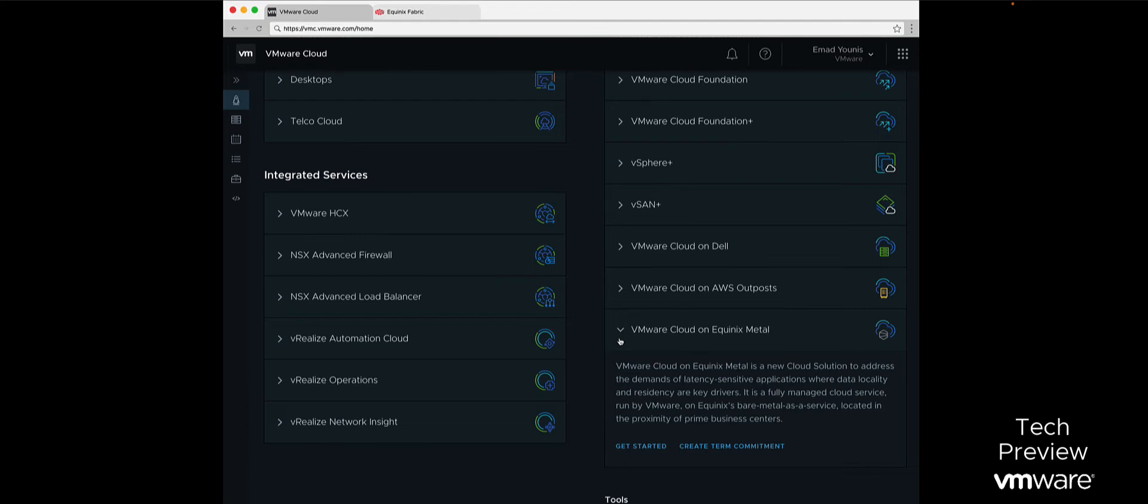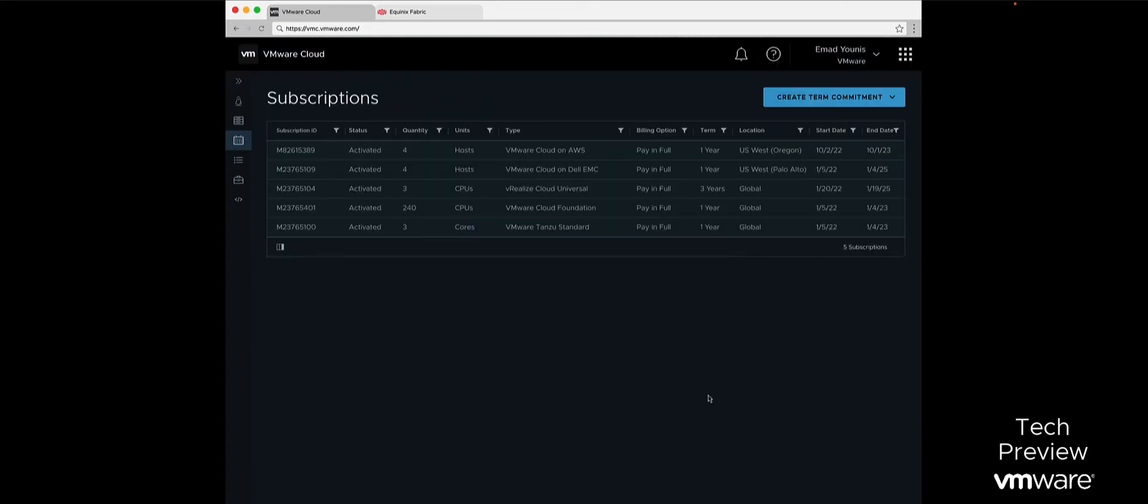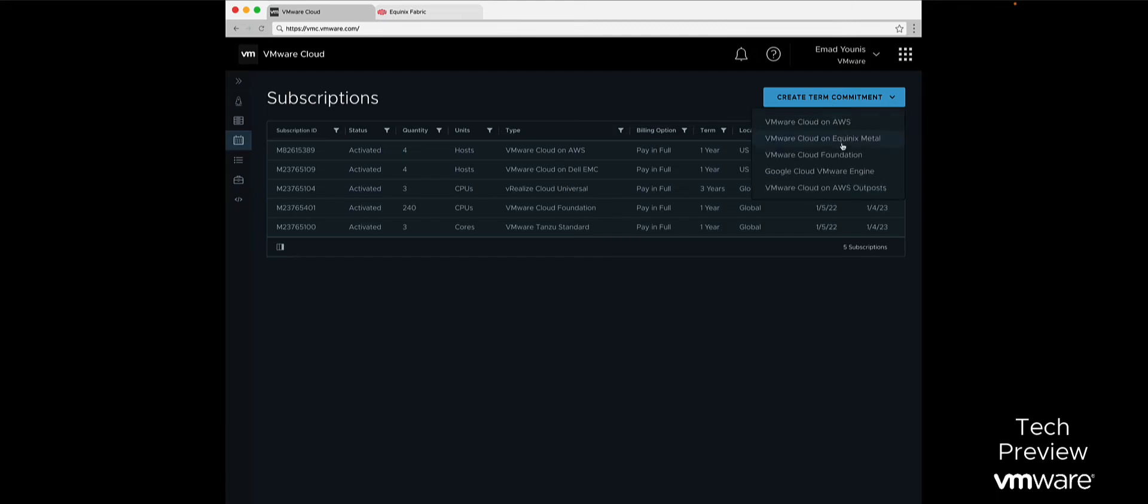The VMware Cloud on Equinix Metal offering will also allow customers to connect workloads to the public cloud via Equinix Fabric directly. Once a customer has completed their onboarding to VMware Cloud and their workload sizing, they can start to redeem their credits towards infrastructure services such as VMware Cloud on Equinix Metal.